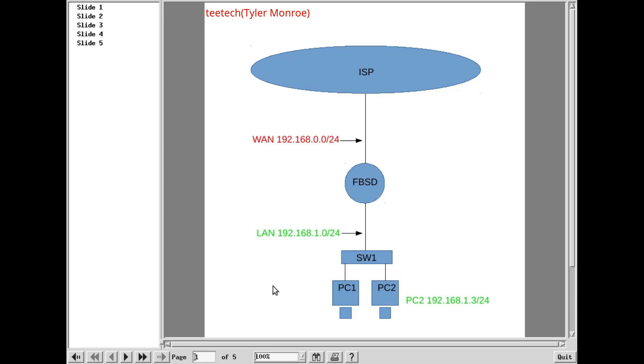When I say firewall in this series, I am actually basically referring to firewall and router. Now, they do have two separate, distinct functions. But in this case, there's overlap between the routing functions and the firewalling functions. What I mean by that is they're done by the same machine. So when I say firewall, I mean router.